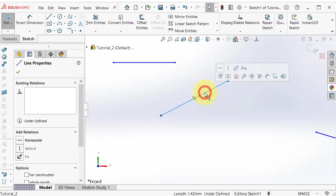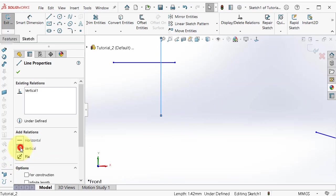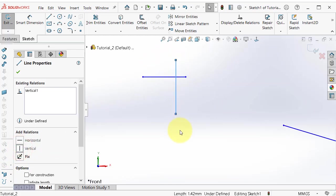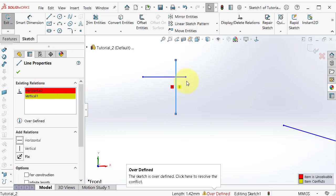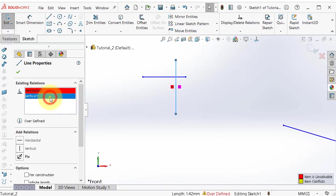Click on the line and add the relation — vertical, so you will get a vertical line, or horizontal. These two relations cannot exist at the same time. To make it horizontal, delete the vertical relation by right-clicking and selecting delete.